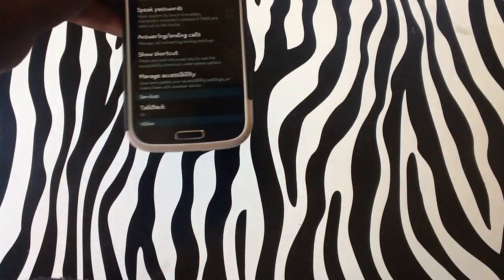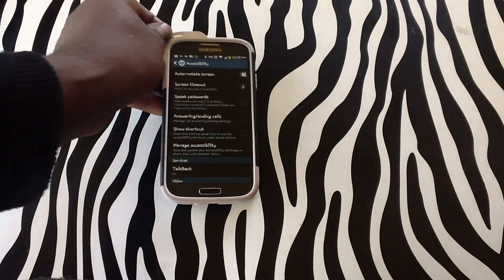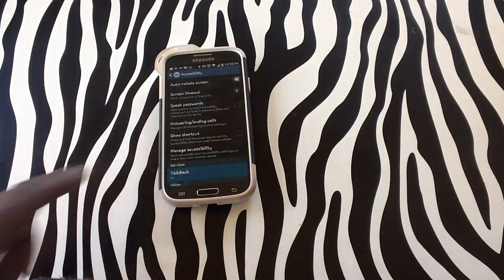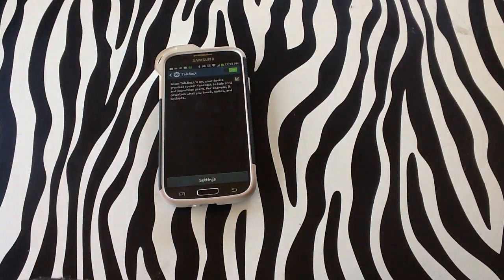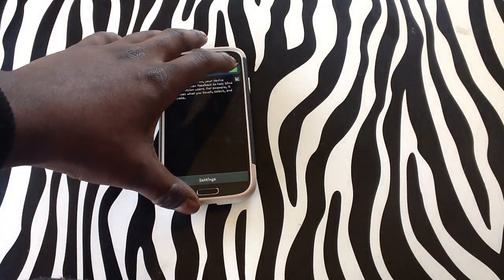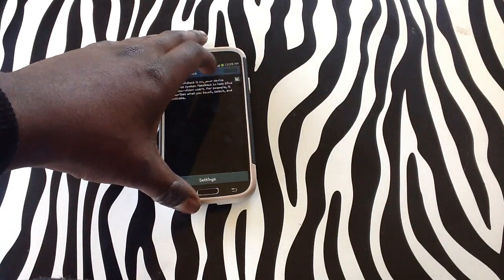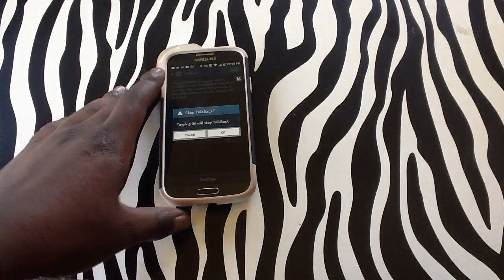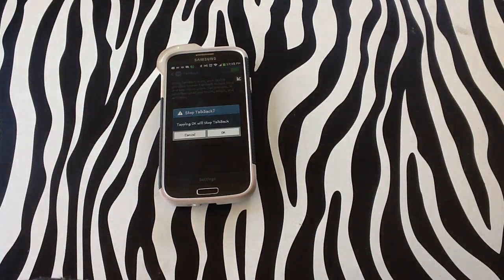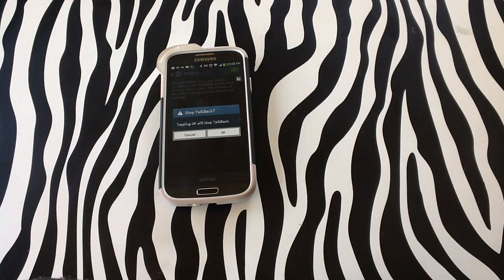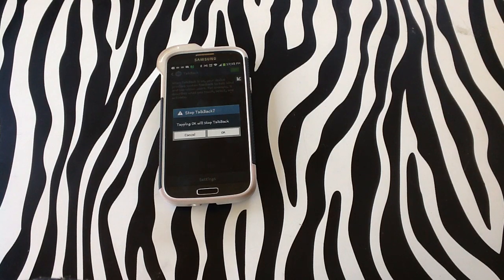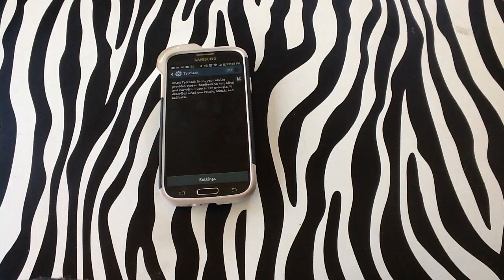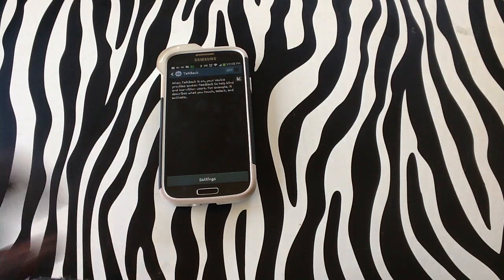Now as you see, my TalkBack is actually on on my device. So what I'll be doing is turning it off. Disabling the service. Now, see what I'm on. I'm going to slide it. Alert. Stop TalkBack. Tapping OK will stop TalkBack. As you can see. Cancel. OK. I'm going to tap OK in order to turn my TalkBack feature off my device. And now my device is no longer speaking to me.